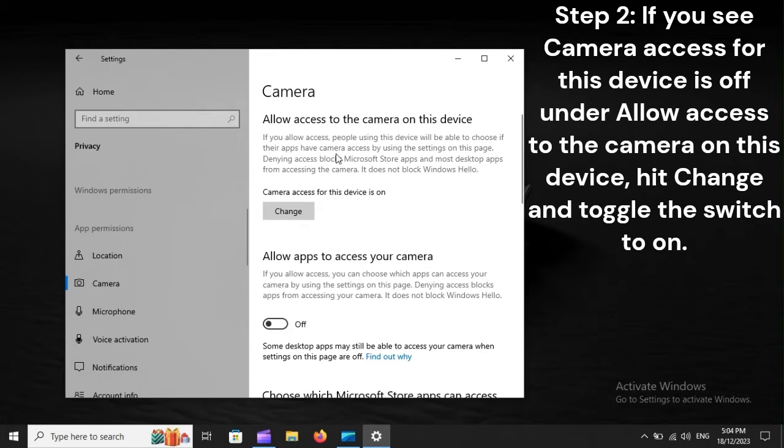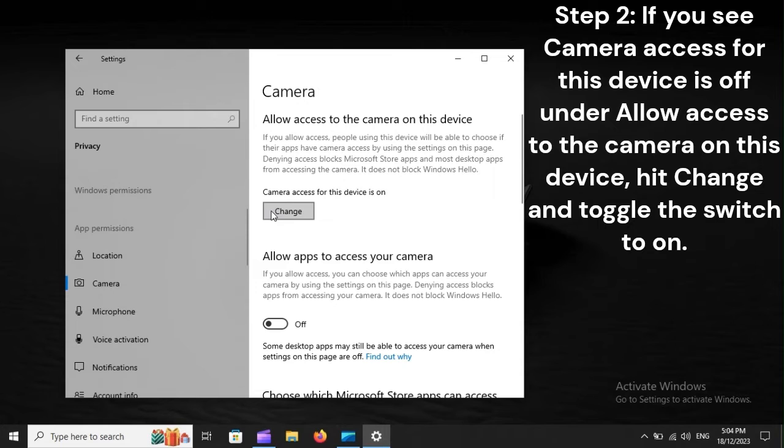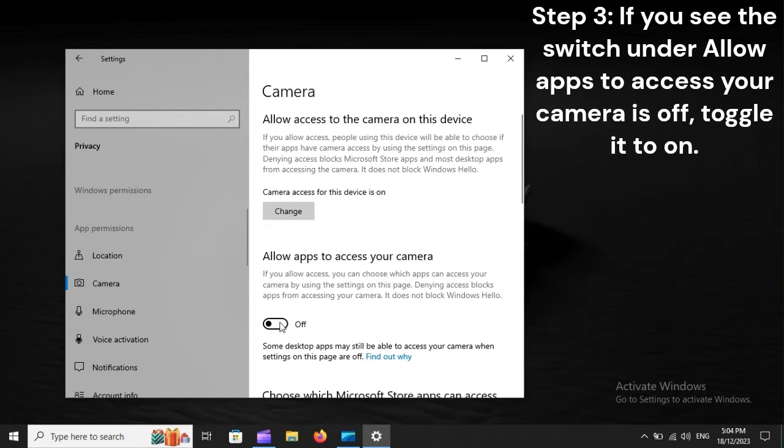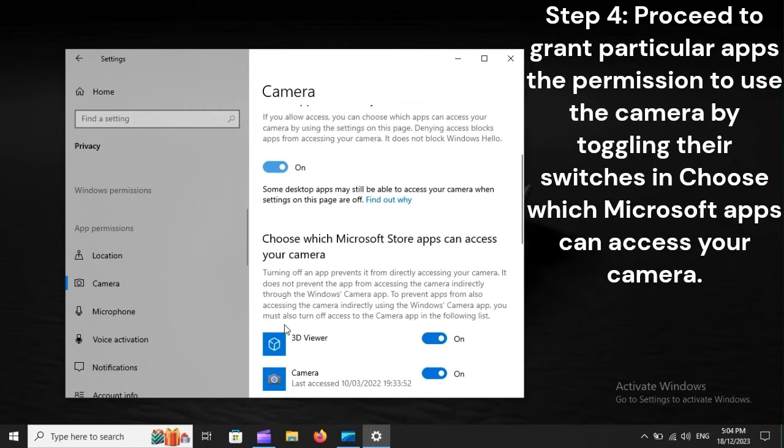Step 2. If you see camera access for this device is off under Allow access to the camera on this device, hit Change and toggle the switch to ON. Step 3. If you see the switch under Allow apps to access your camera is off, toggle it to ON.